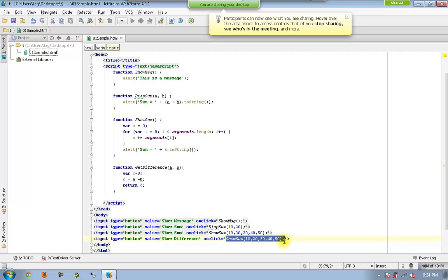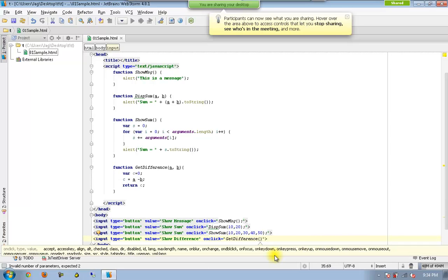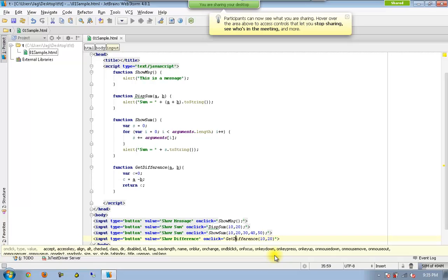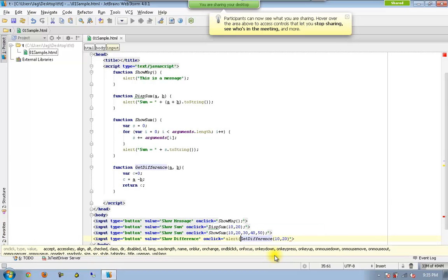I cannot simply call getDifference here with a couple of parameters. Why? Because this is going to be returned, so it has to be caught into a variable or at least get it alerted. For that purpose I will be using an alert statement directly.